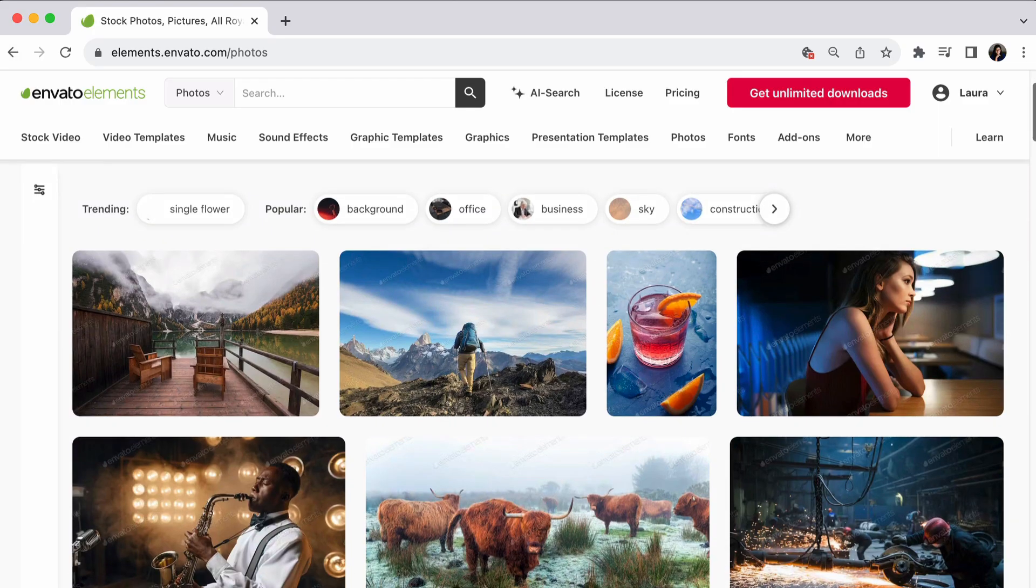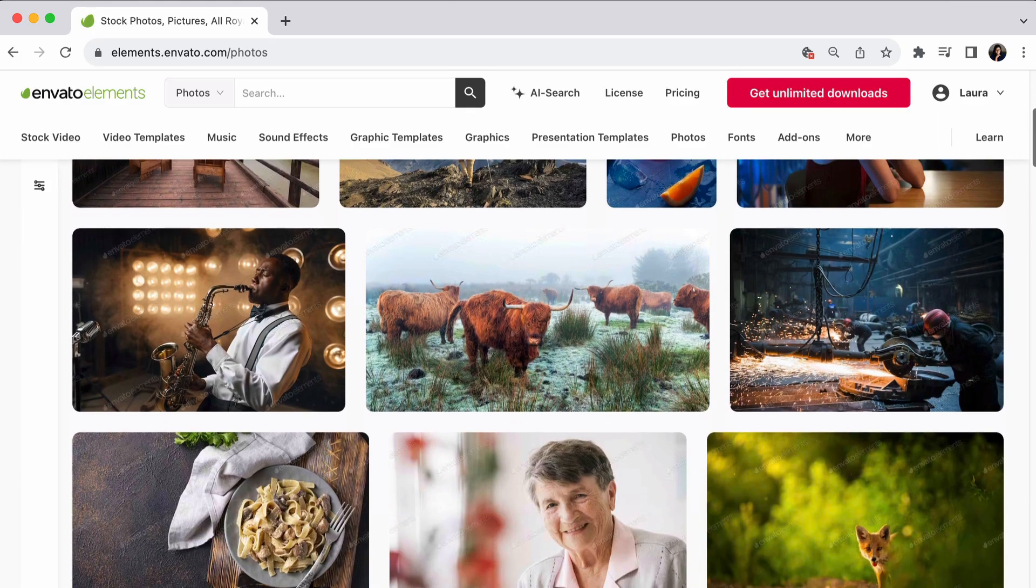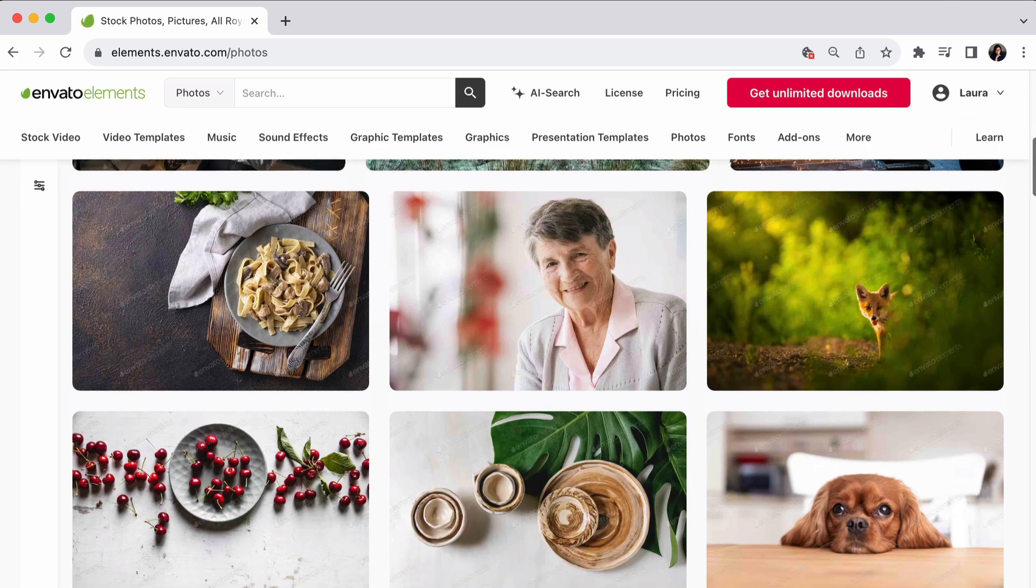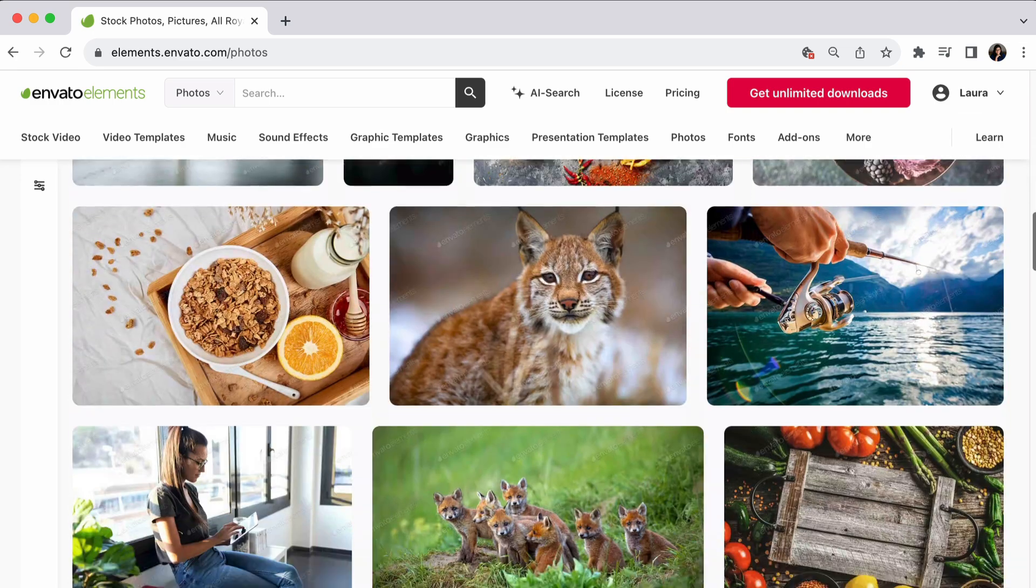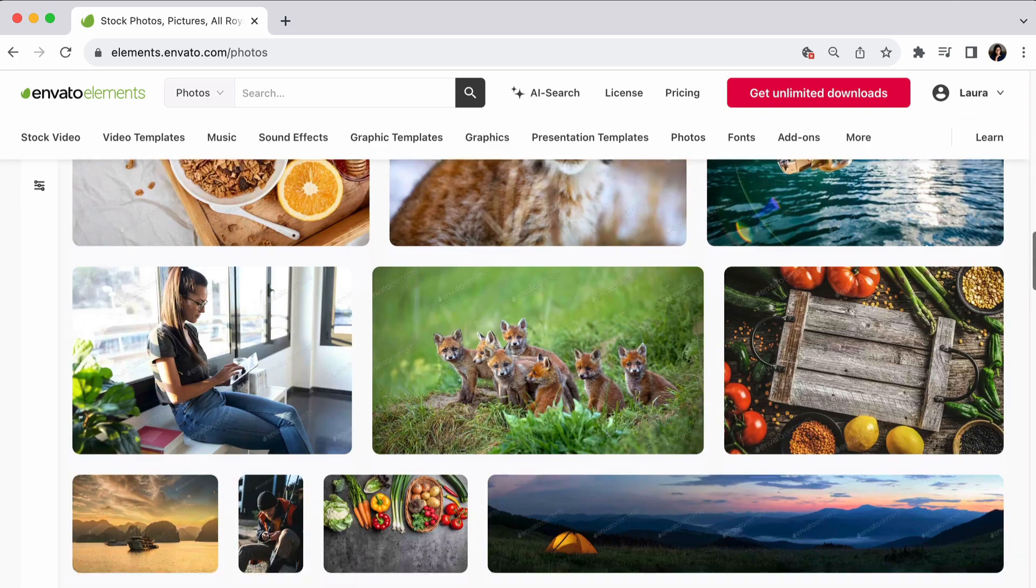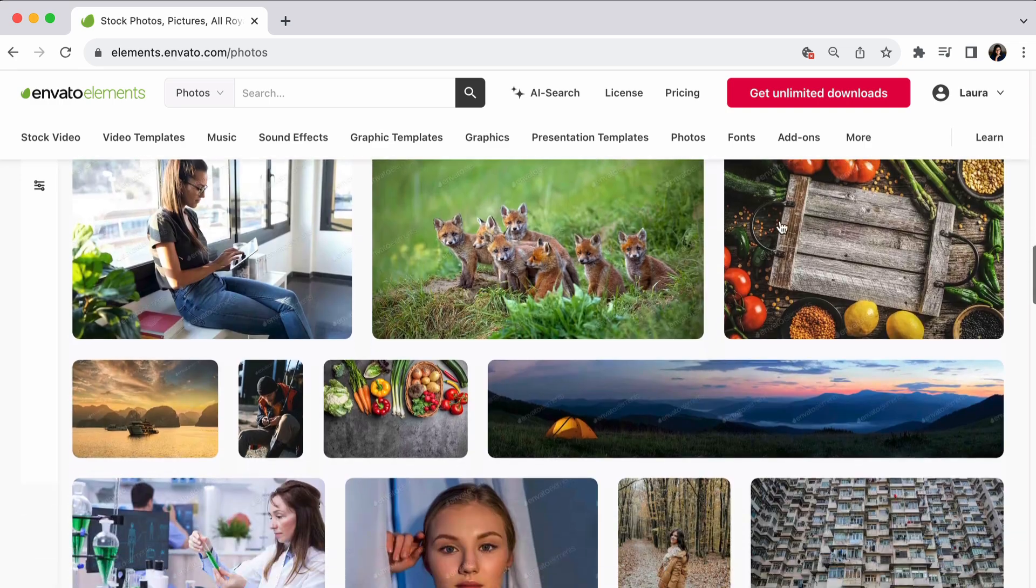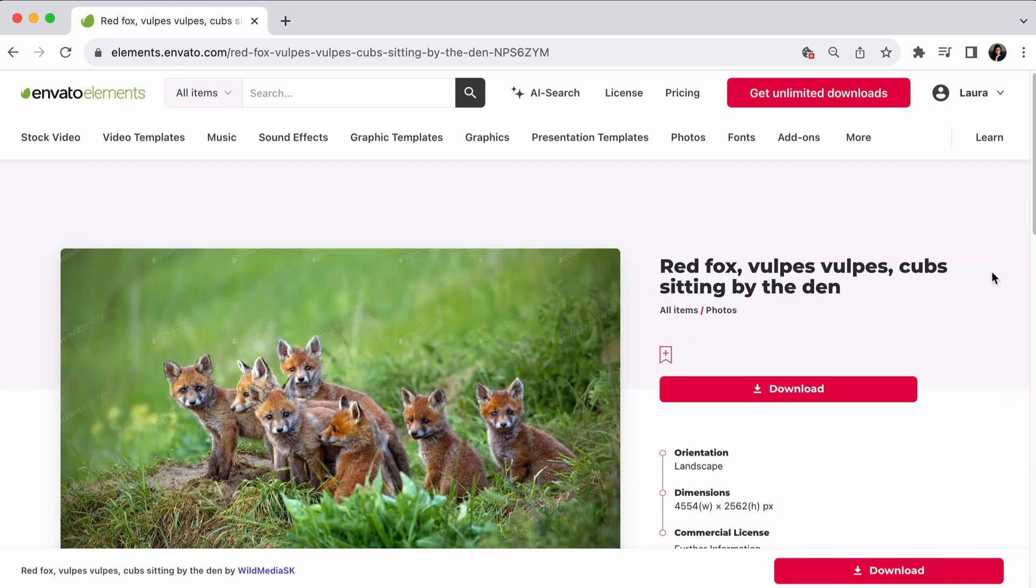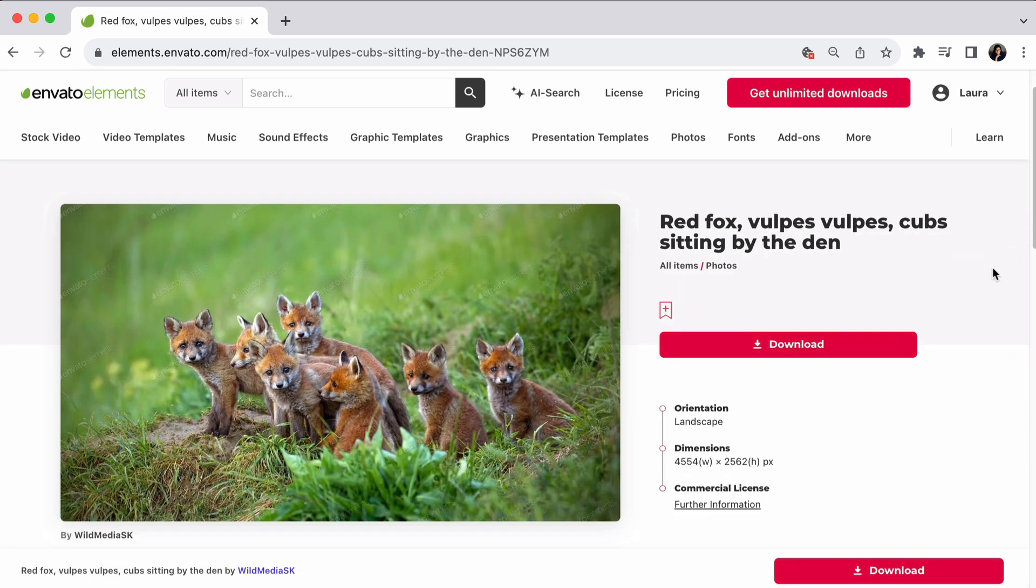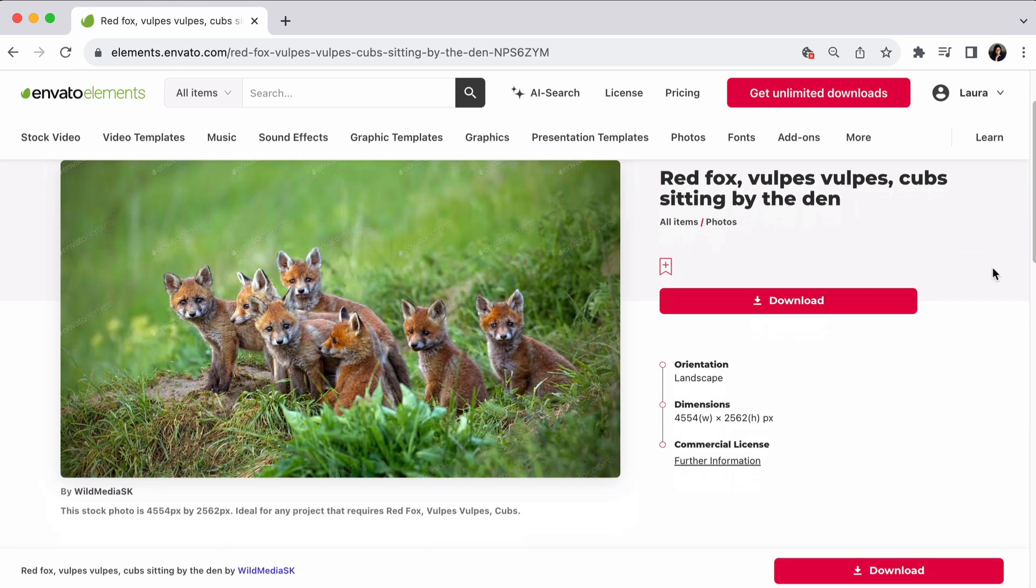You can find some of the assets used in this video at Envato Elements. Be sure to check out their creative assets library with unlimited downloads. And don't forget to subscribe to the Envato Tuts Plus channel for more videos.